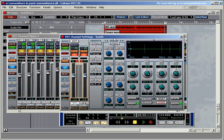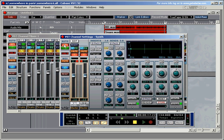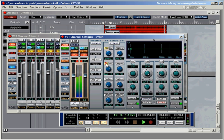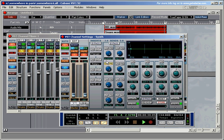So what else could we activate? We can activate the on and off switches for the sends, the send levels, and the pre switches, for example. Let's give that a go. Hit write. Try it.